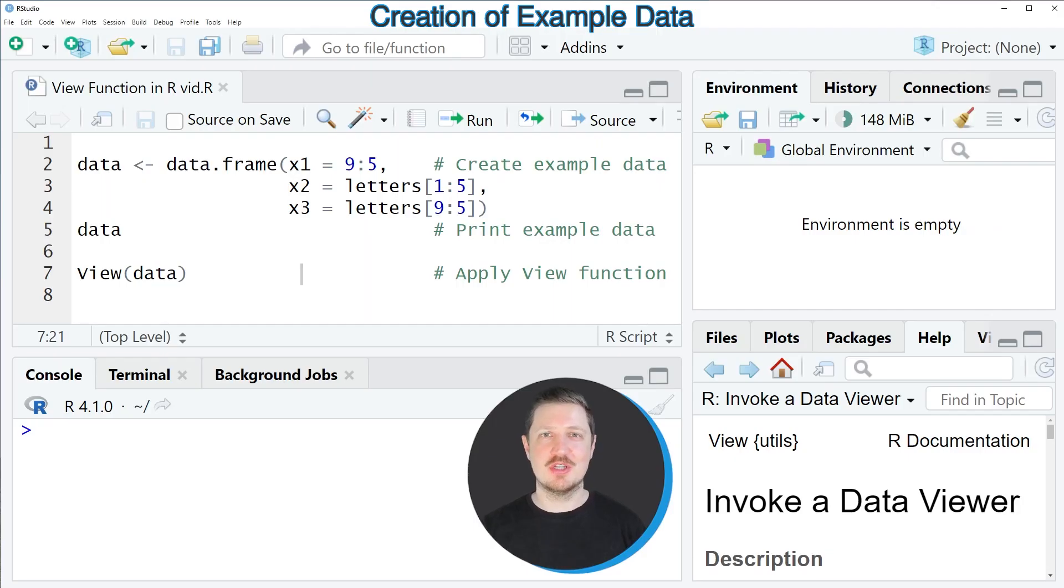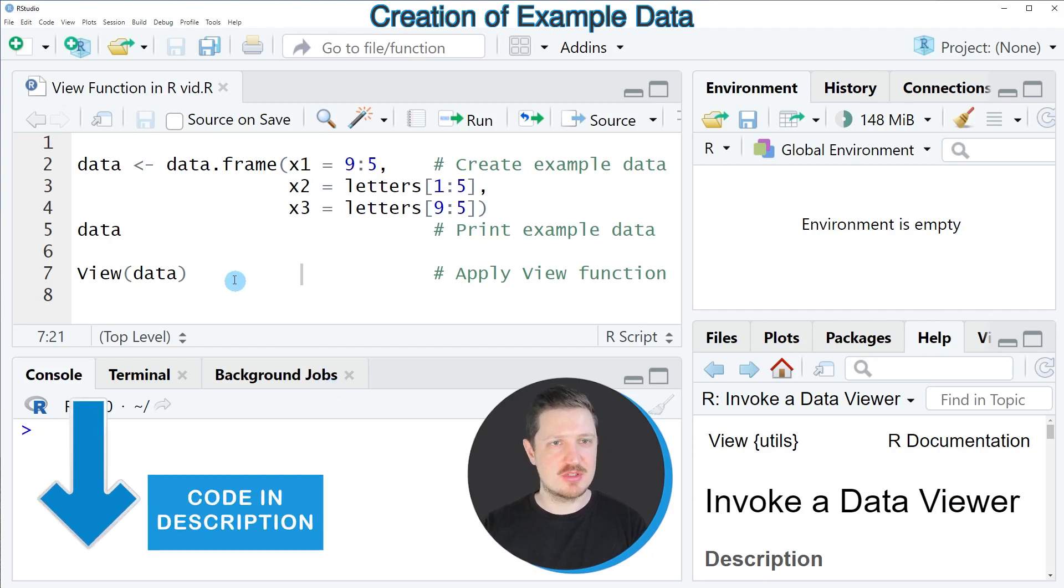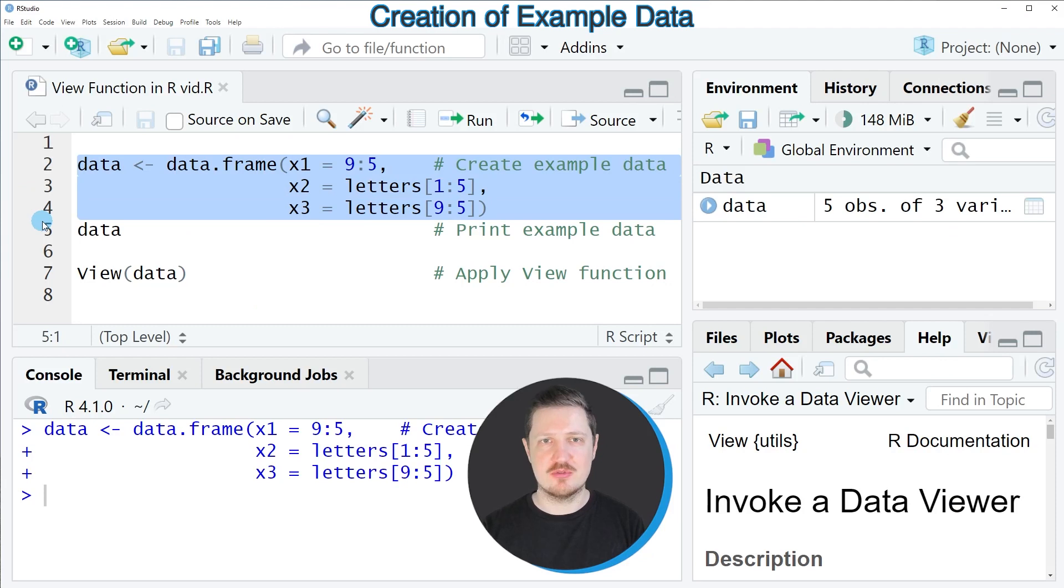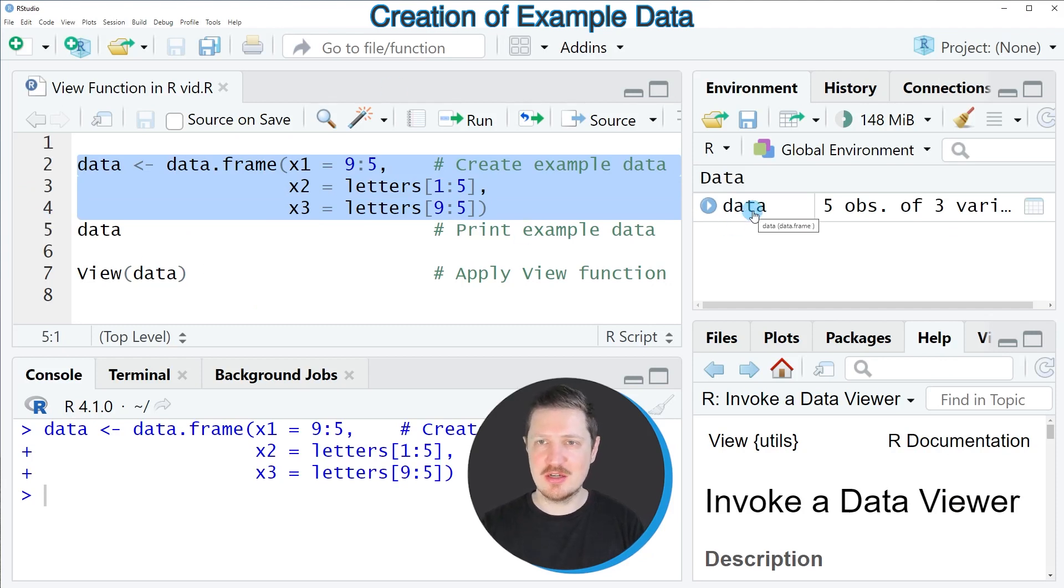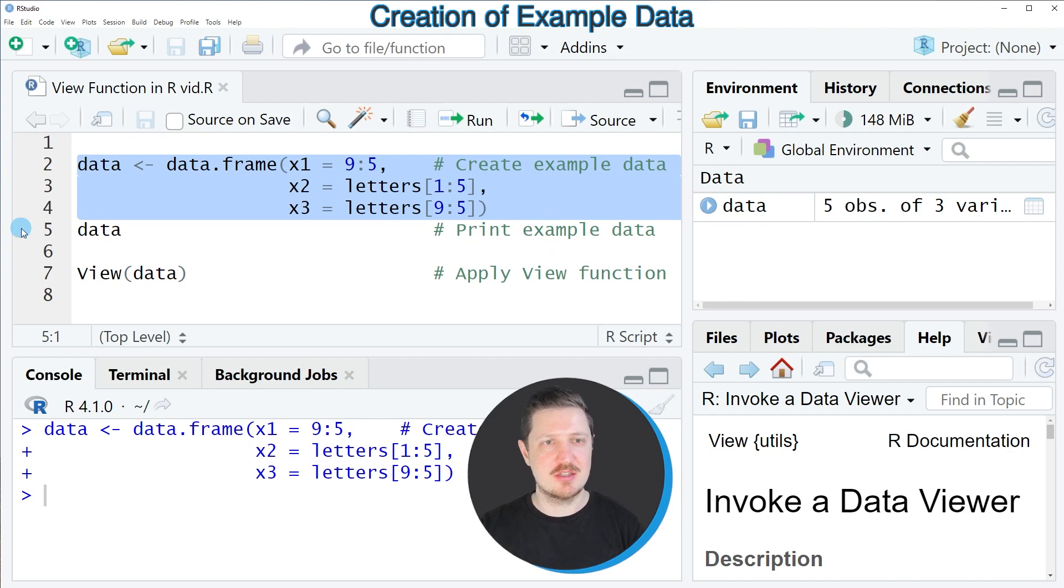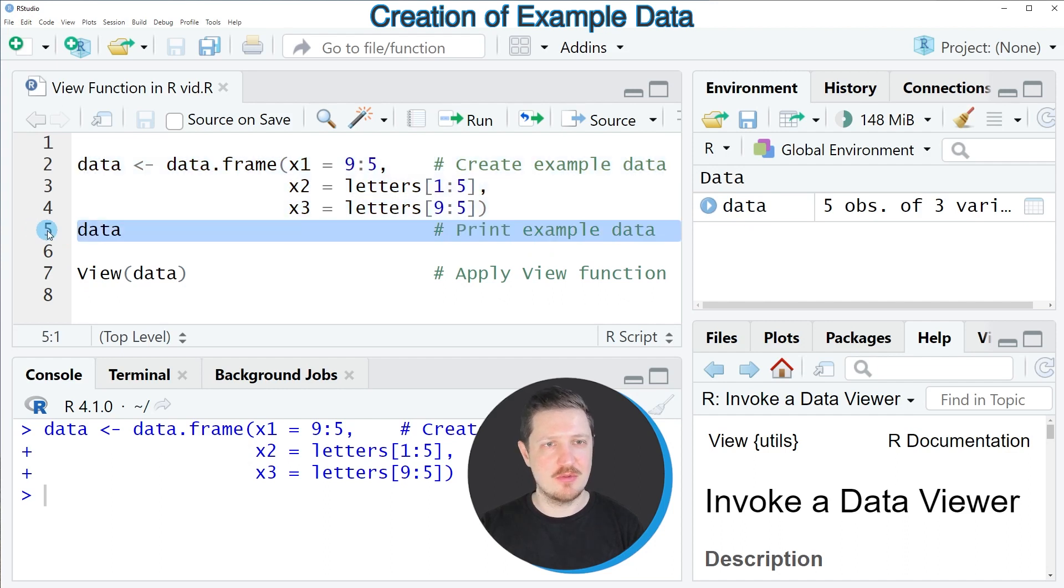In this video I will show you an example and for this example we first need to create an example data frame as you can see in lines 2 to 4 of the code. So after running these lines of code a new data set called data is appearing at the top right of RStudio and we could print this data frame to the bottom in the RStudio console by simply executing line 5 of the code.